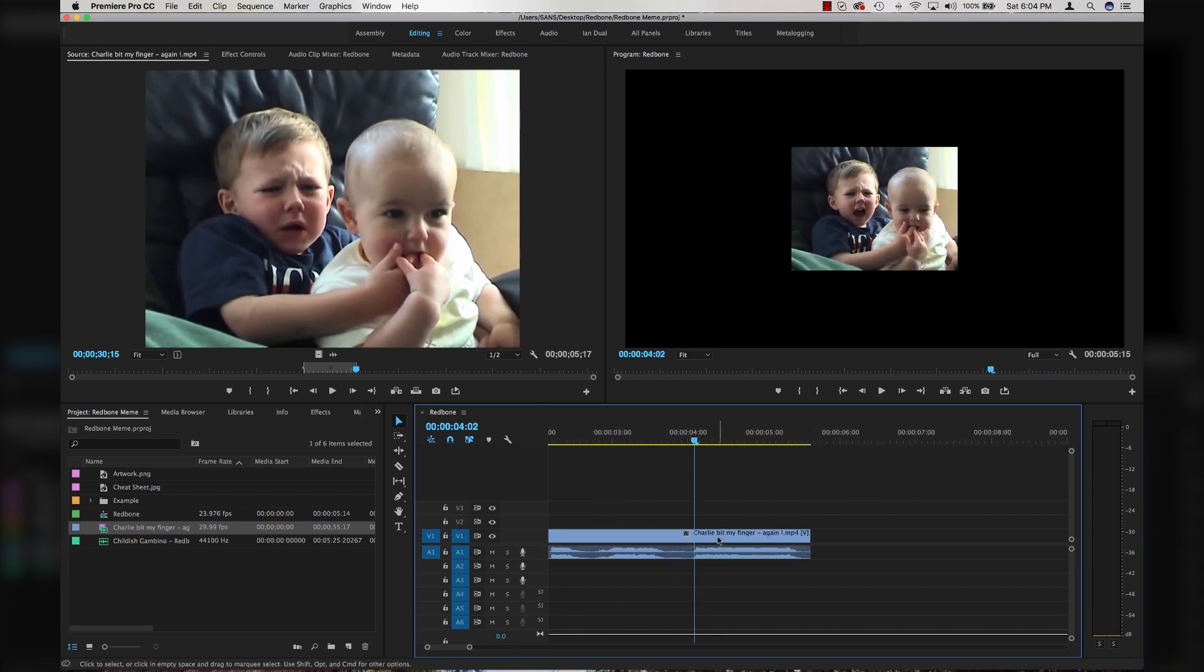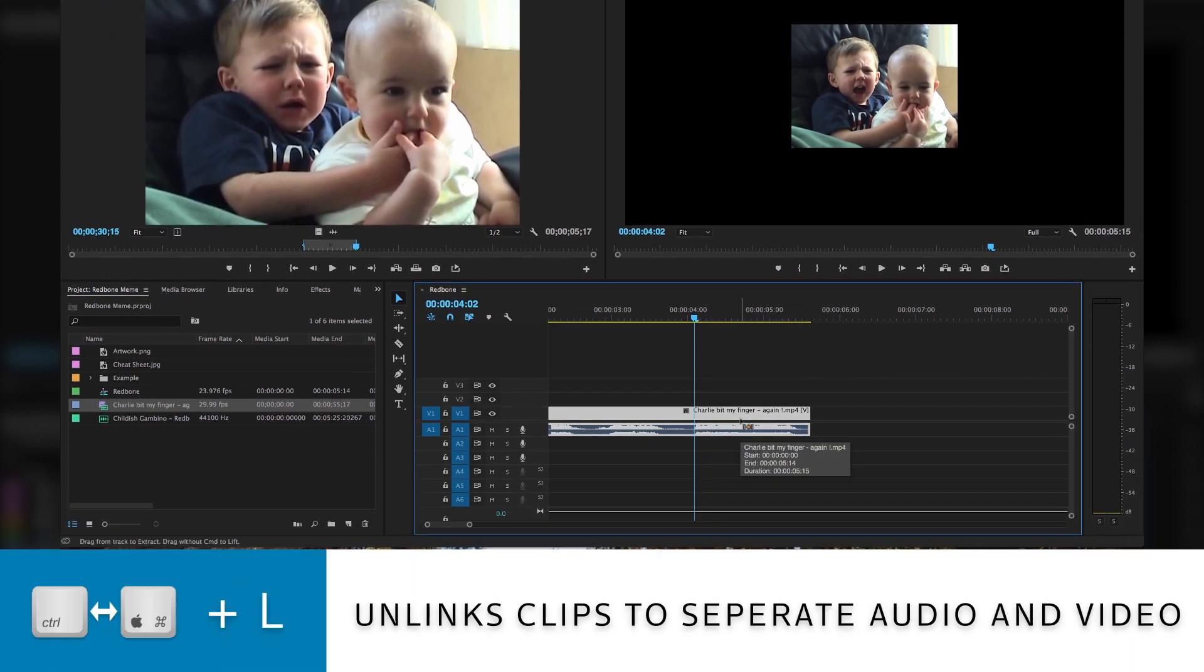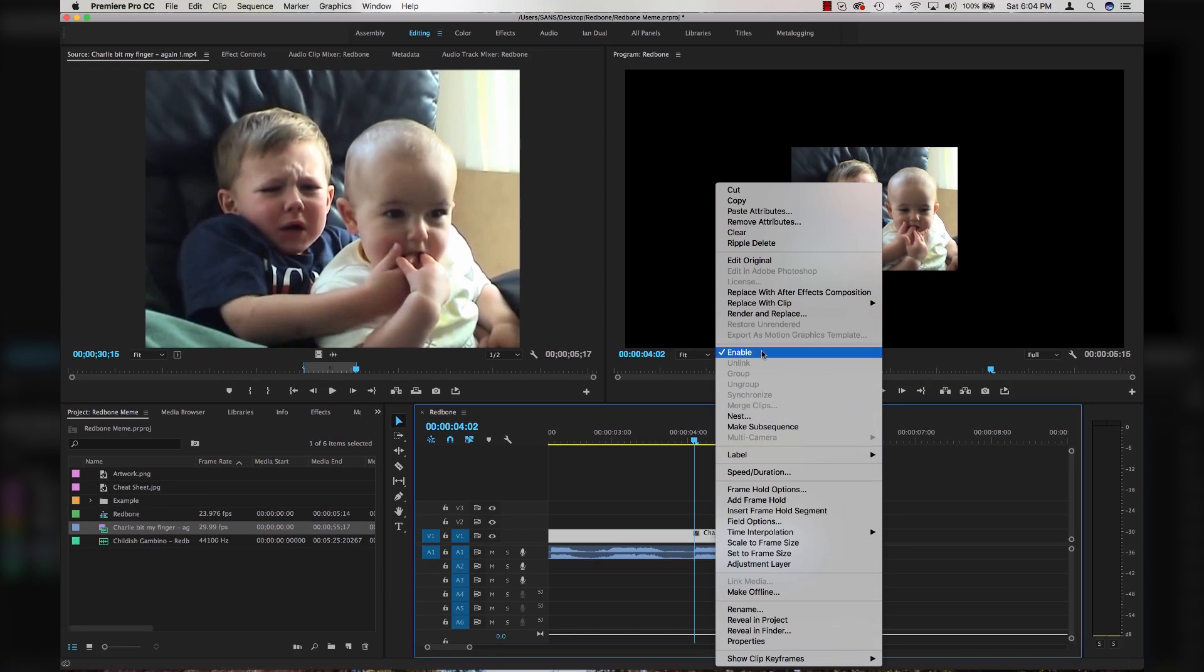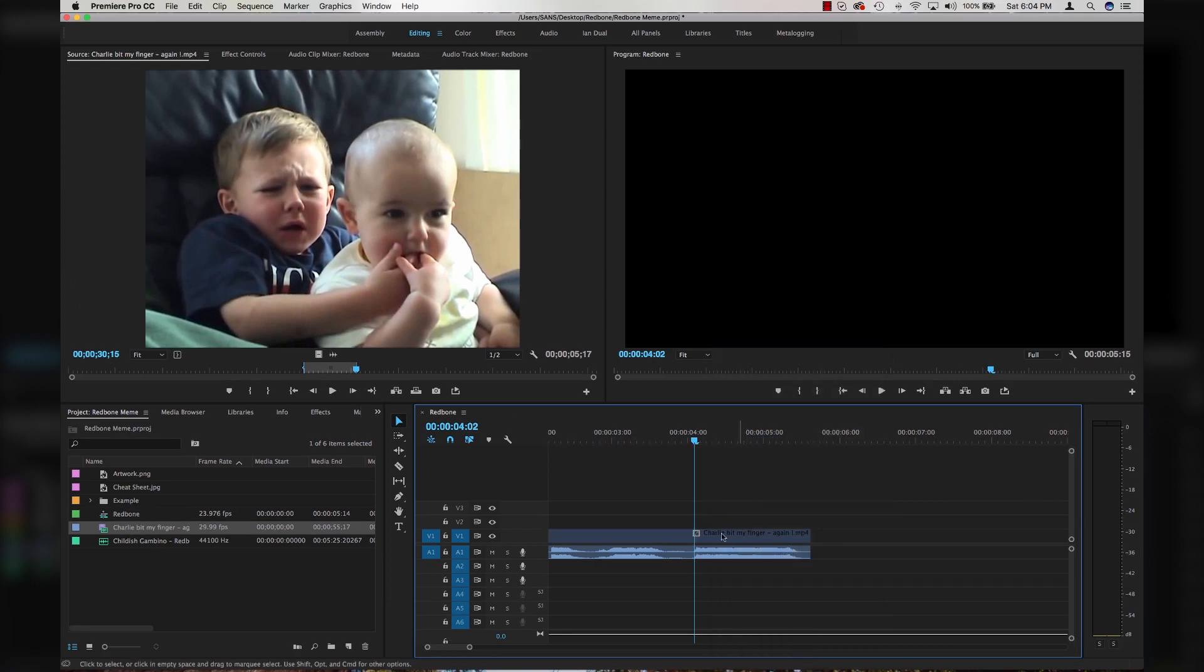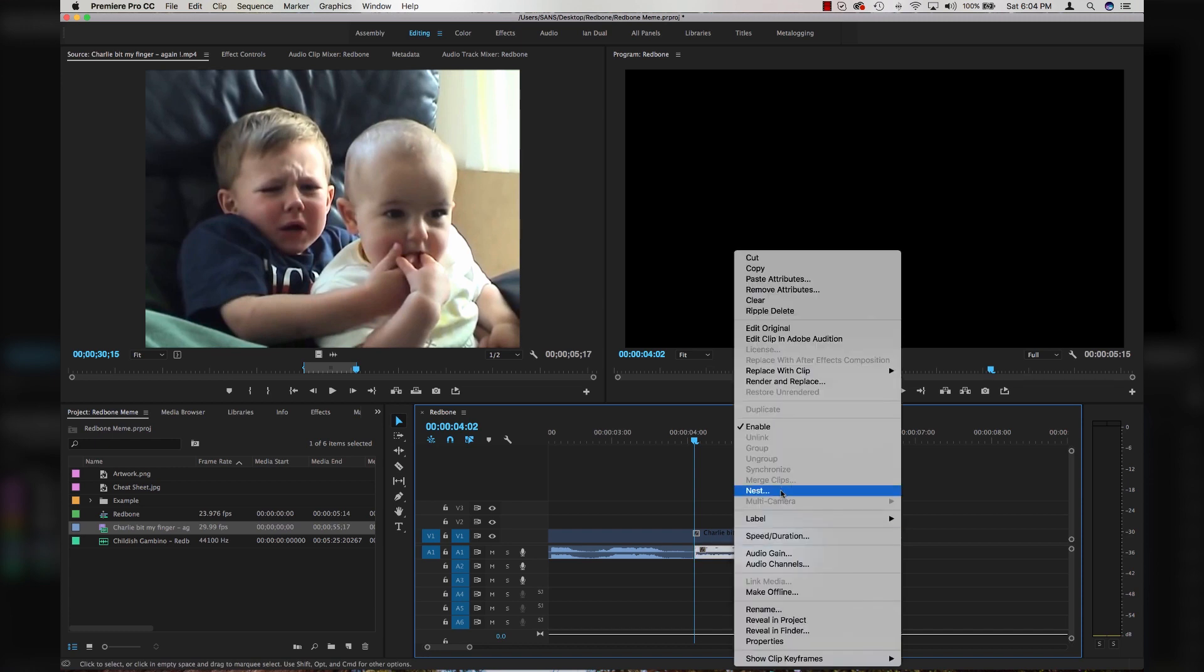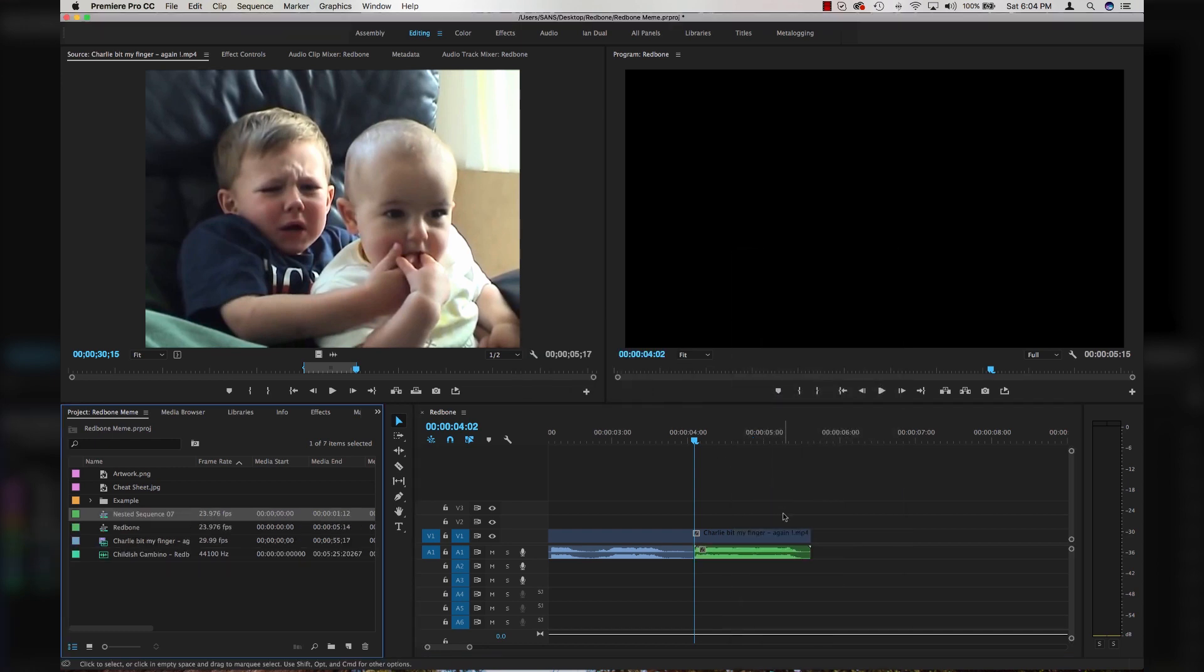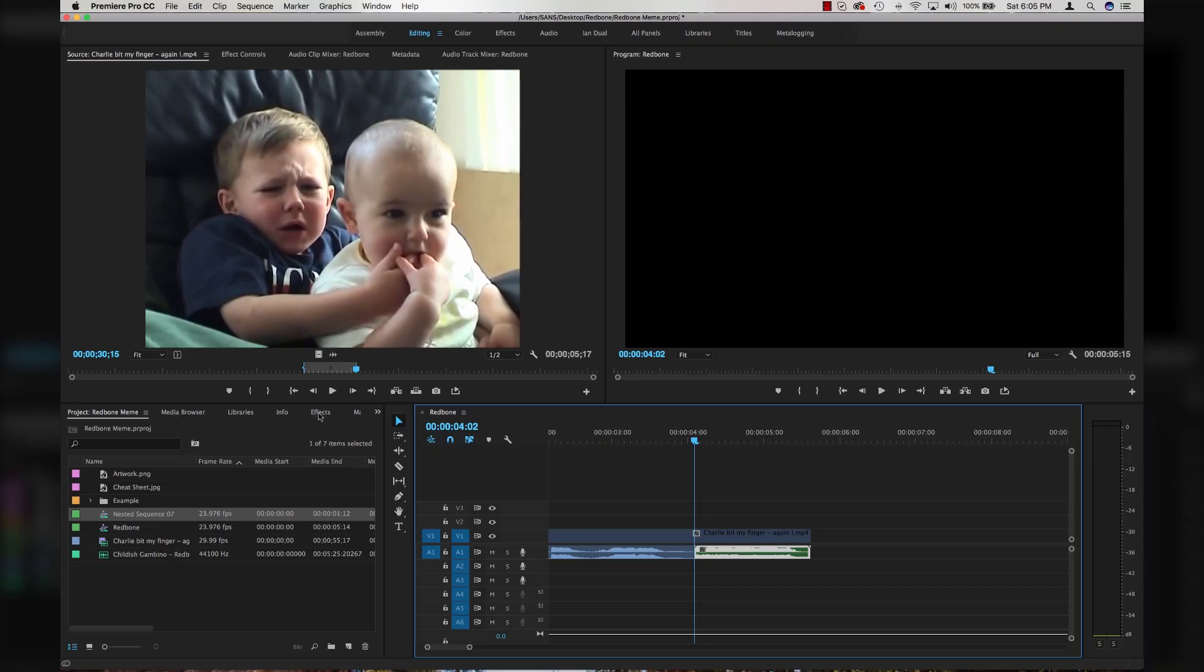I'm going to click on my clip and hit command or control L on my keyboard and that will actually unlink the audio from the video. Then I'm going to right click and go to enable to turn off my video layer and I'm going to cut my audio layer and nest it. You can drop a pitch shift effect on a regular audio clip, but sometimes Premiere freaks out. By nesting the clip, it kind of tricks Premiere into thinking that it's actually working all the time.